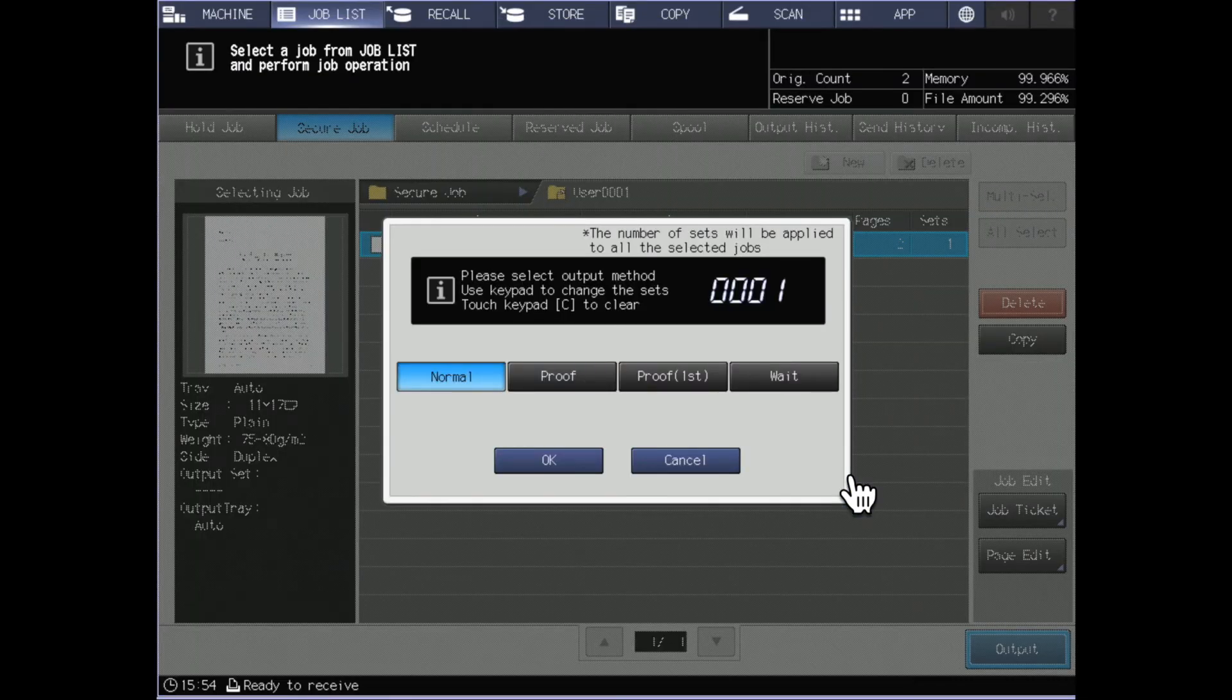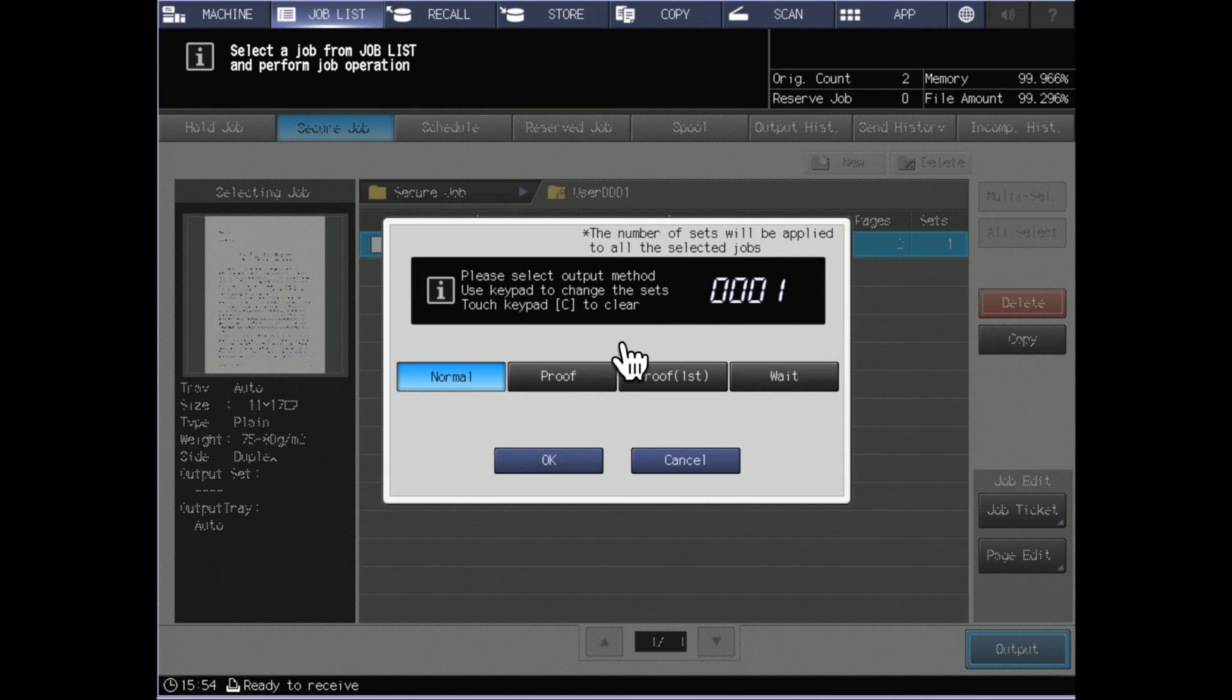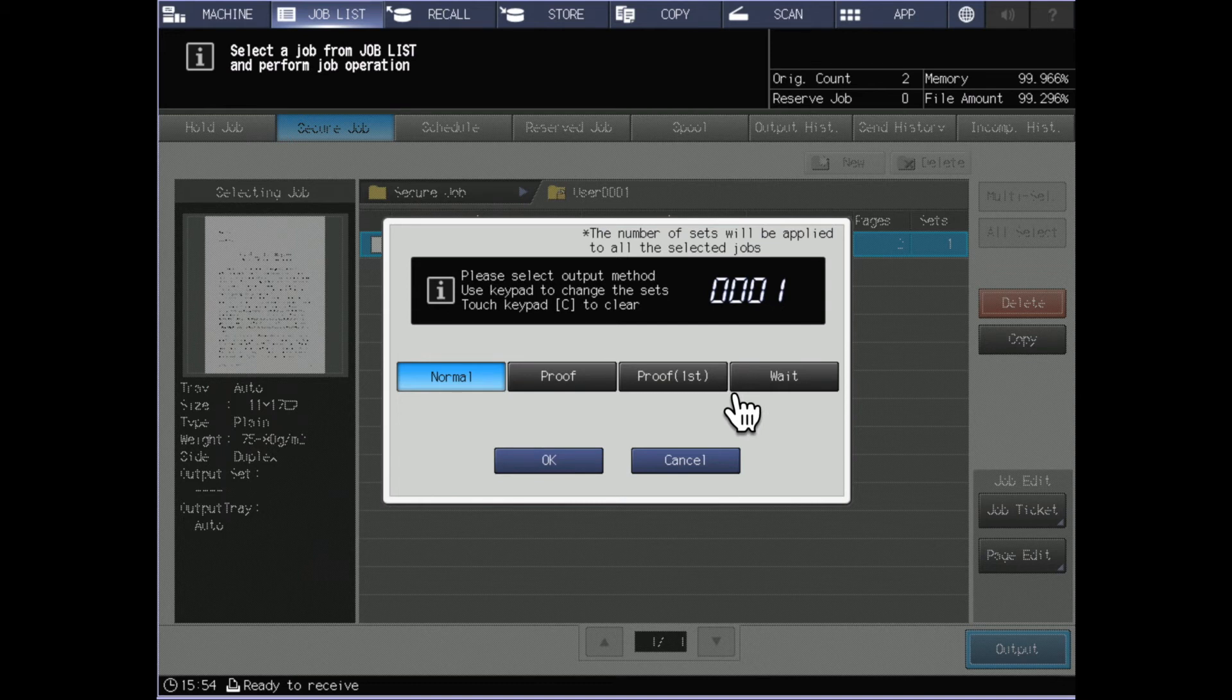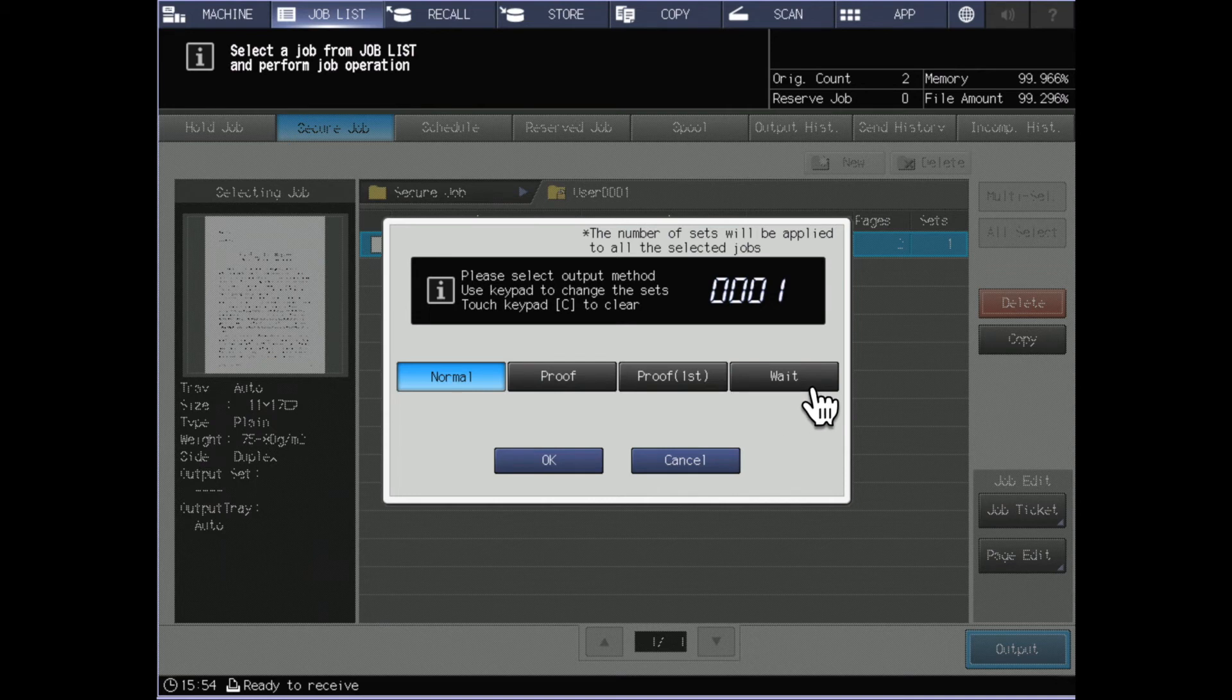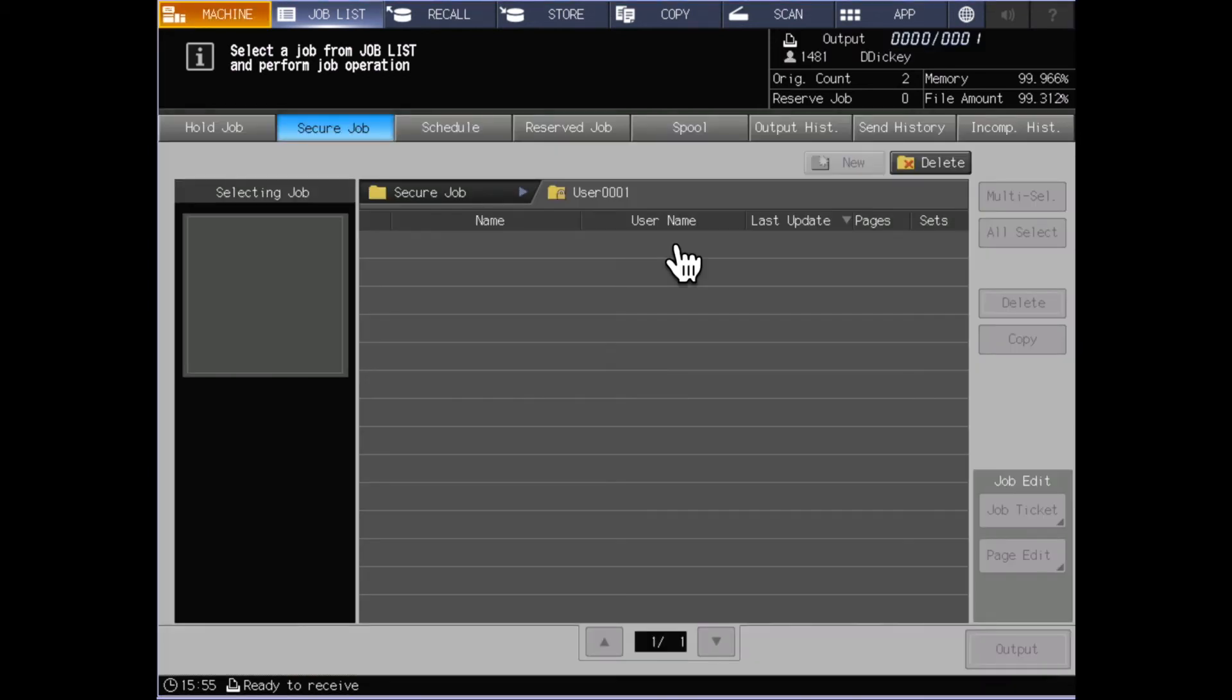Once I have made the selections that I want to make I'll click the output button. It will ask me once again how many sets that I want to print, so that if I had only sent over one but I wanted to print 50 I could change my quantity here for 50. I could also proof the entire job and proof the first sheet of the job if I wanted to confirm what it looked like before releasing those jobs, and I can send it to wait which functions similar to the wait we discussed earlier where the machine screen turns into another screen where you can reset the job parameters if you want to. Once I send that job to print it disappears from the secure print queue.